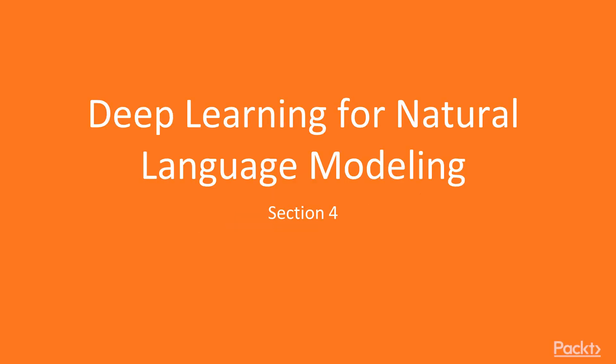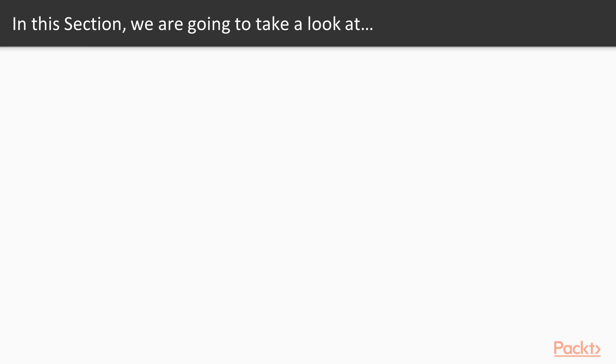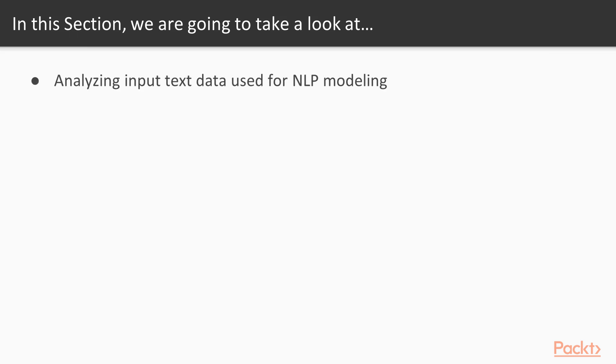Welcome to the fourth section of our course. In this section, we'll be doing deep learning for natural language processing. The first video will be about analyzing input text data used for NLP modeling.